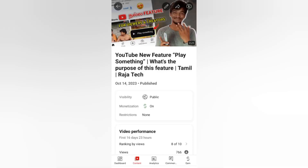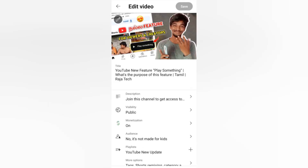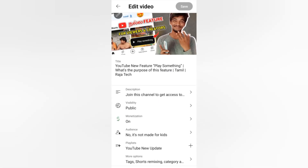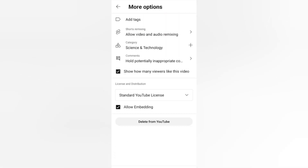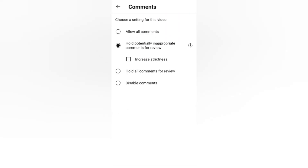Let's talk about the overall details. If you have a mobile IT Studio, you can go to the Creator Studio desktop. You can go to the video section and click on the pencil icon. You can click on the comment settings.